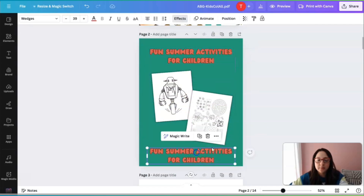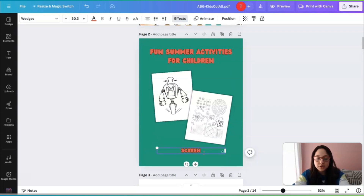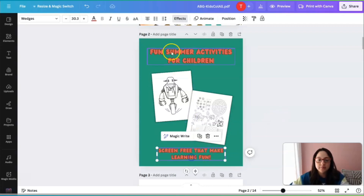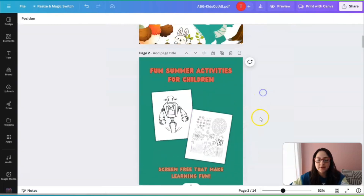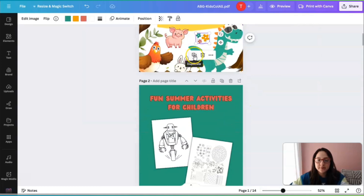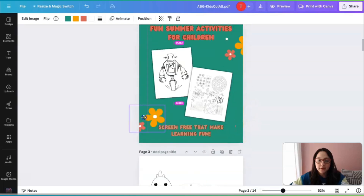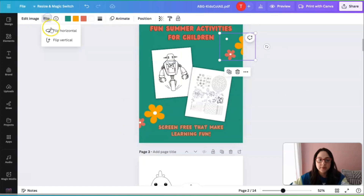I'm going to add another text element at the bottom, minimized a little bit — 'Screen Free Activities That Make Learning Fun.' I'll put that in a matching color. You can also add other elements from the ones you used here, such as these flowers. You can arrange them like this, flip them, and create a nice decorative layout.